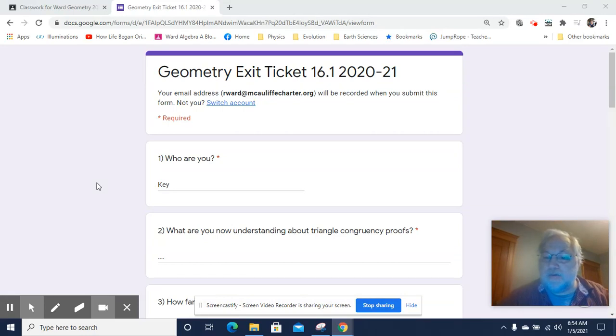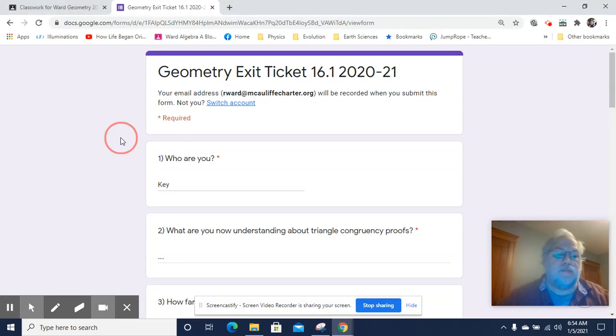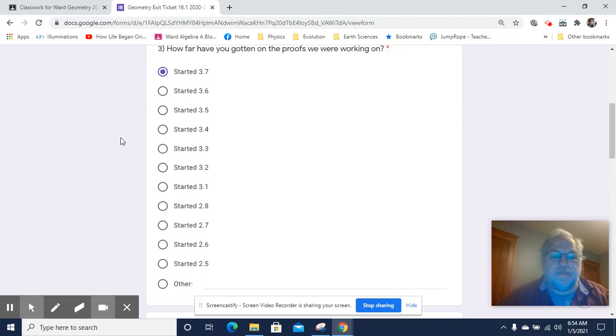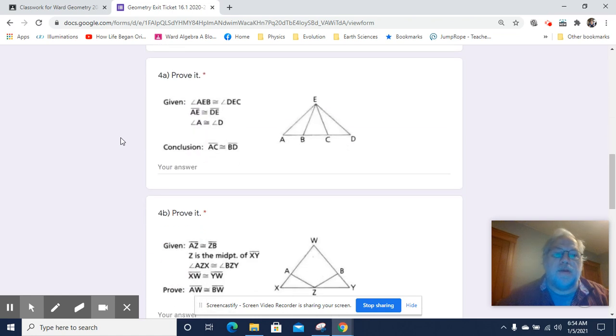Hey, this is Mr. Worden. I'm going to do a video key for the exit ticket 16.1, and here we go.